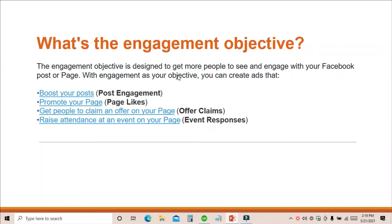So let's take the first question: what are the Facebook engagement ads? Let's see what Facebook says about the engagement objective. Facebook says the engagement objective is specially designed to get more people to see and engage with your Facebook post or page. With engagement as your objective, you can create ads that boost your posts, promote your page to get page likes, get people to claim an offer on your page, or raise attendance at an event on your page.